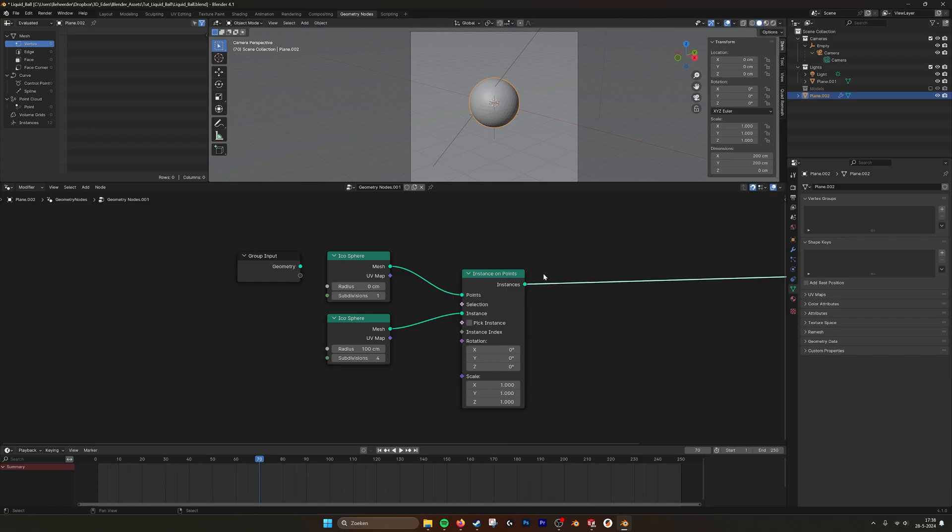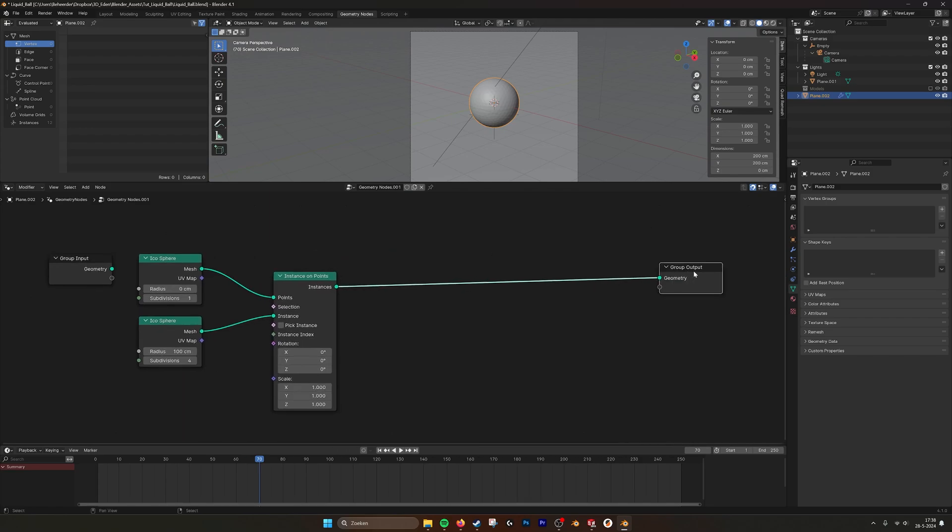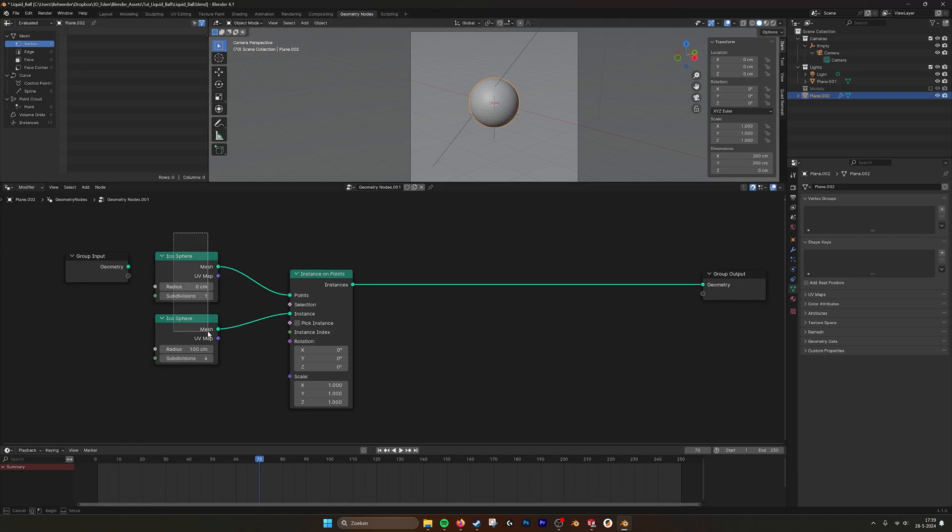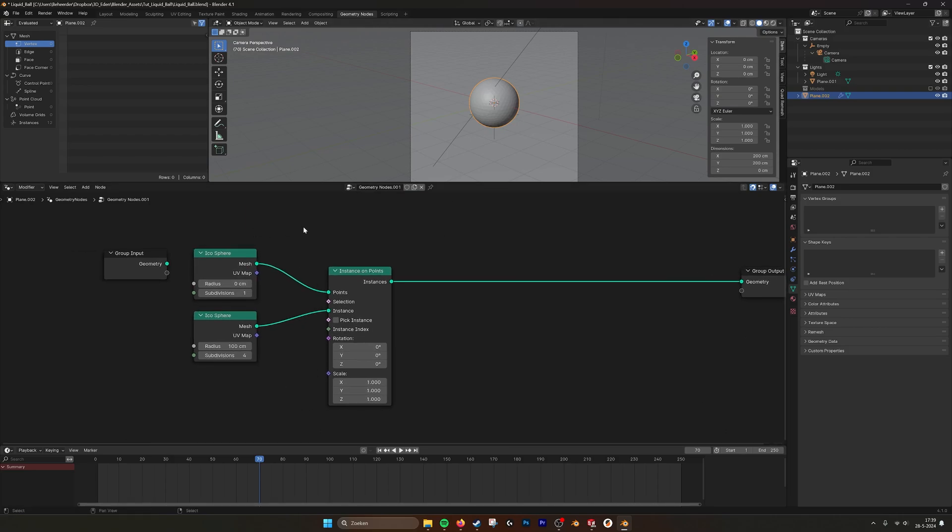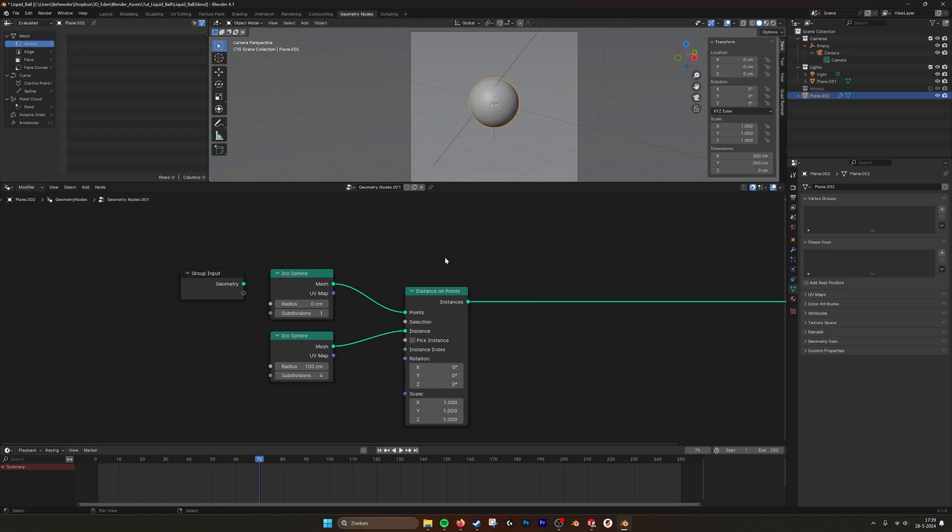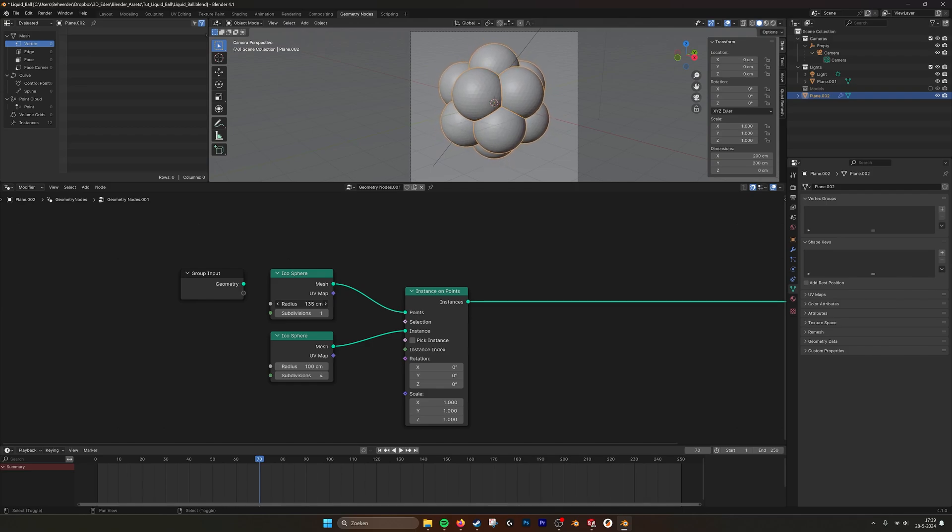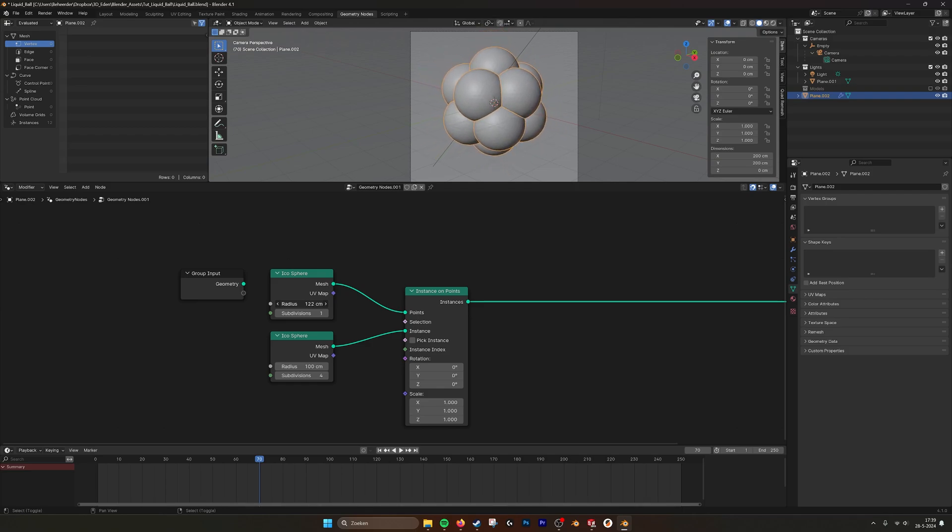Because we are going to resample it with a volume node. So if we do this and then we up the radius, you see already what the effect is going to do. The balls are going to disperse and then break up.